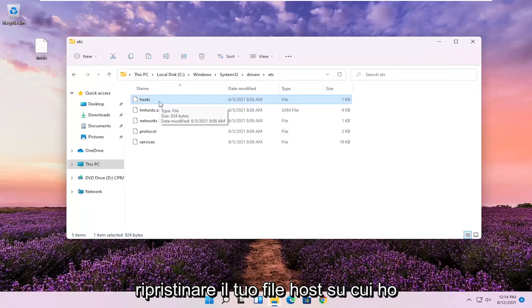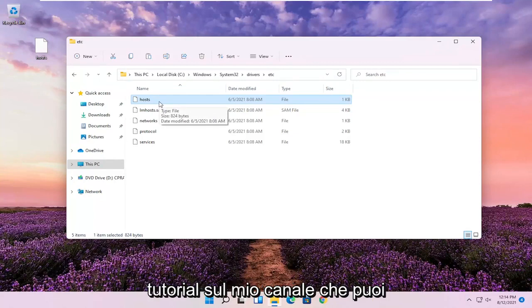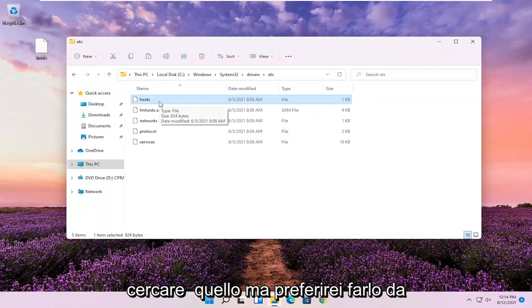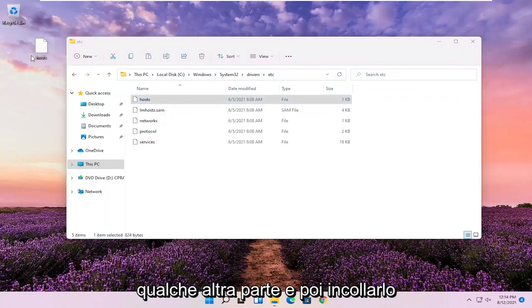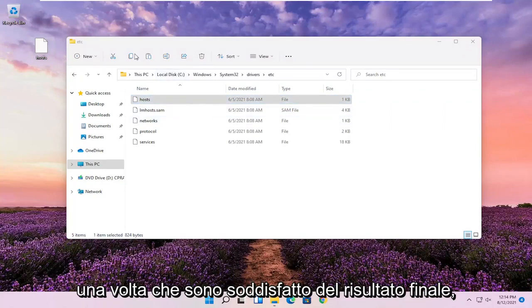I mean, it's easy enough to reset your host file, which I have tutorials on on my channel. You can search for that. But I'd rather do it somewhere else and then paste it over once I'm satisfied with the end result.